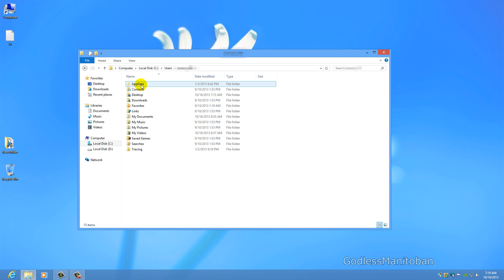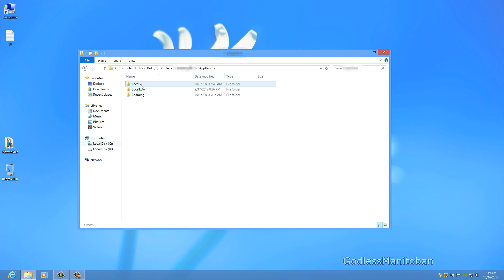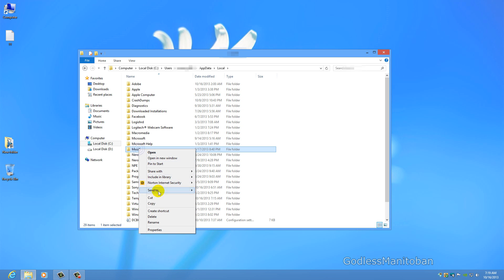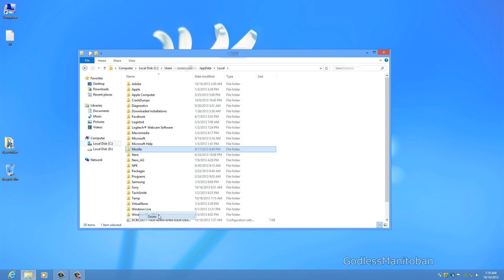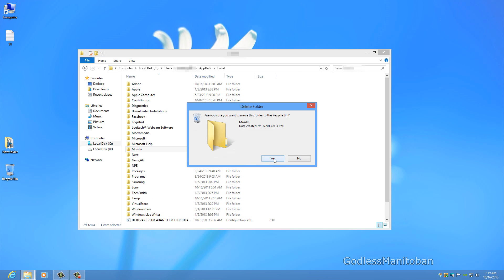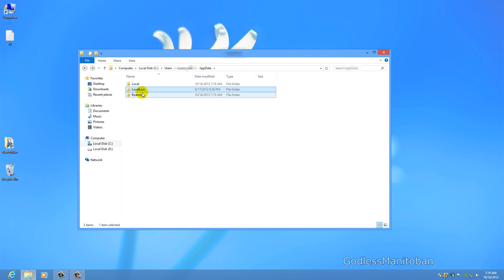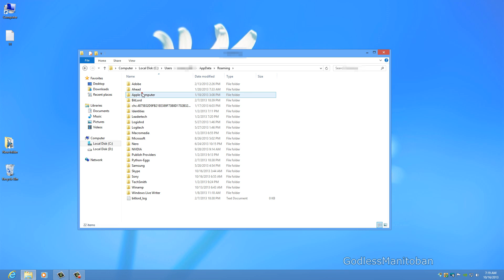We are in the AppData folder now. Go into Local and delete Mozilla. I usually check Local, LocalLow, and Roaming just to make sure.